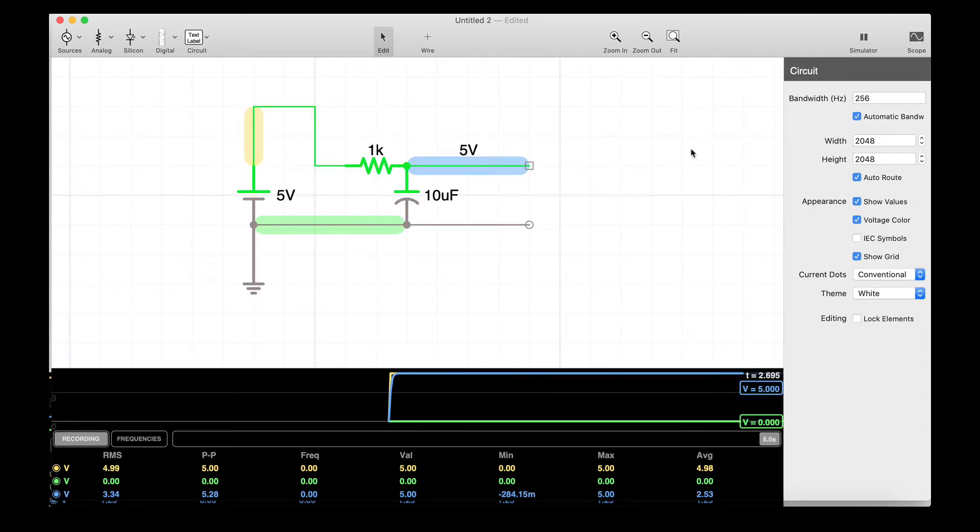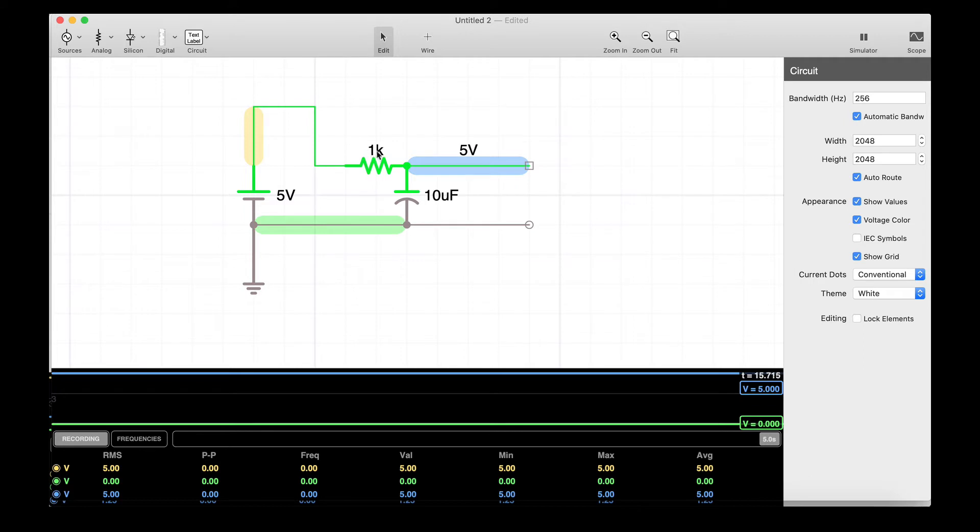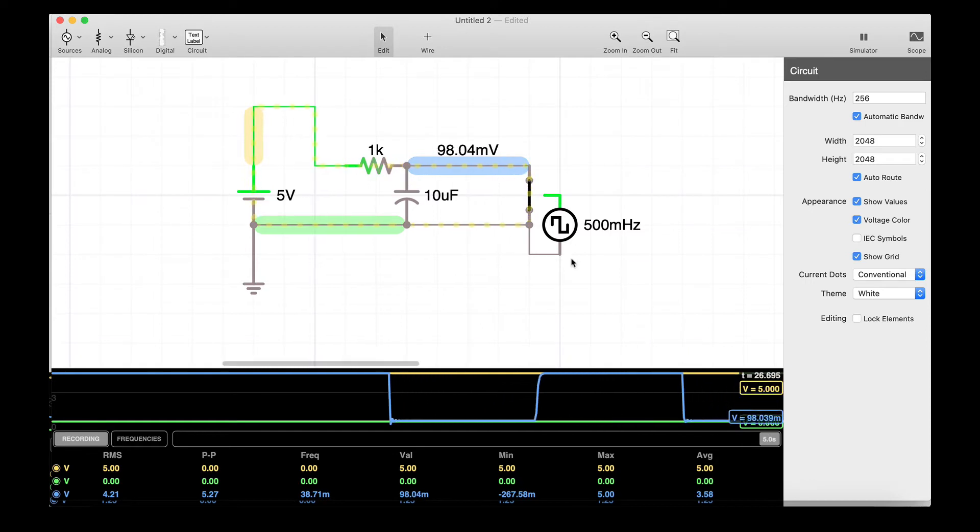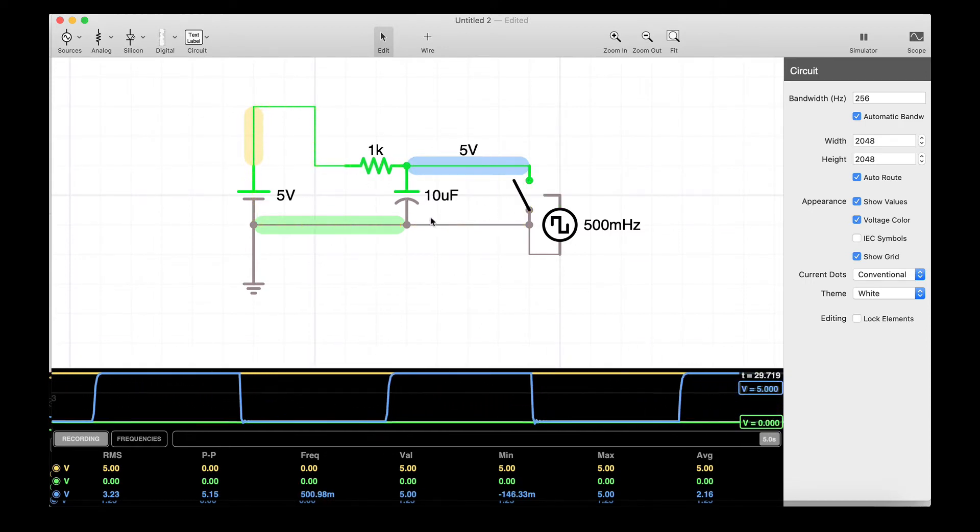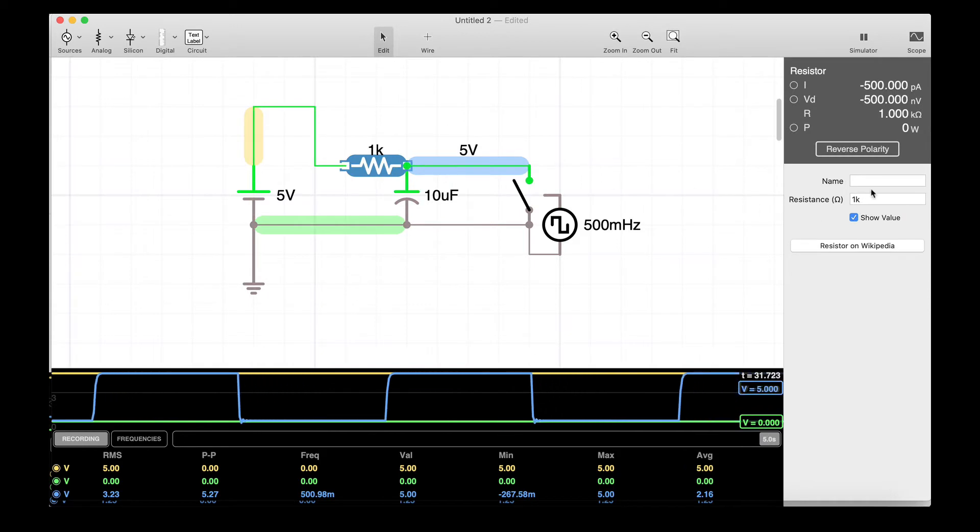So this is what we're going to do instead. We have our five volts going through a resistor into a capacitor. A resistor is going to resist the flow of electrons and a capacitor is going to charge up based on how many electrons you give it. So by adjusting this resistance, we can adjust how quickly this capacitance is charging. So let me go ahead and put a switch in here and then a little clock so it does it automatically.